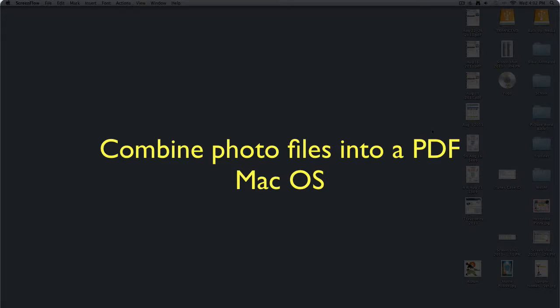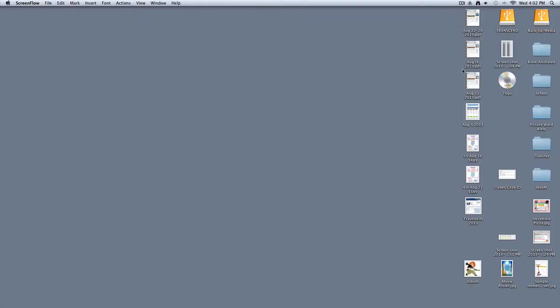I thought I would do a quick tutorial on how to turn different picture files into a PDF. This really comes in handy, whether it's for turning children's different school documents into a PDF that you can show them later on.